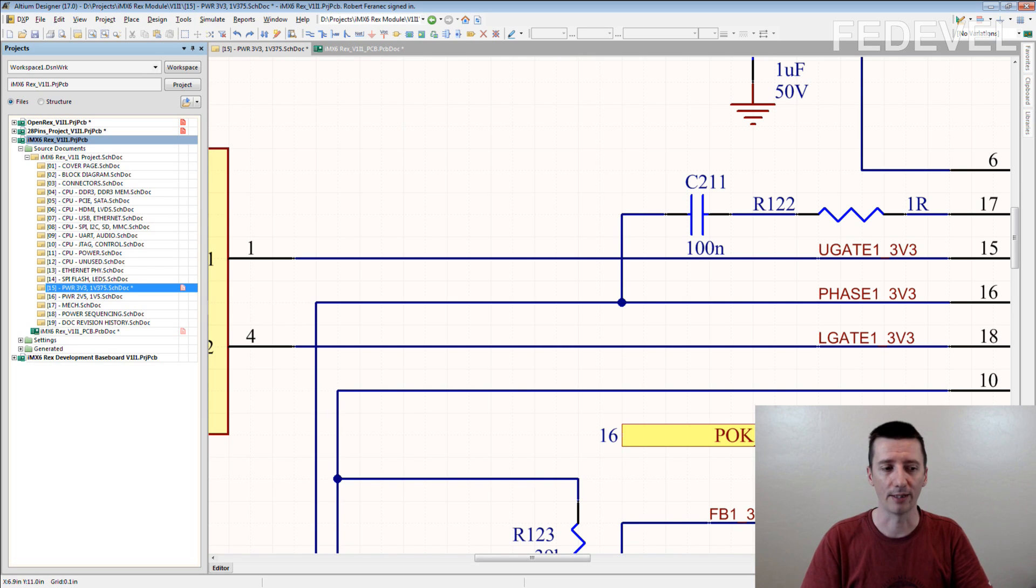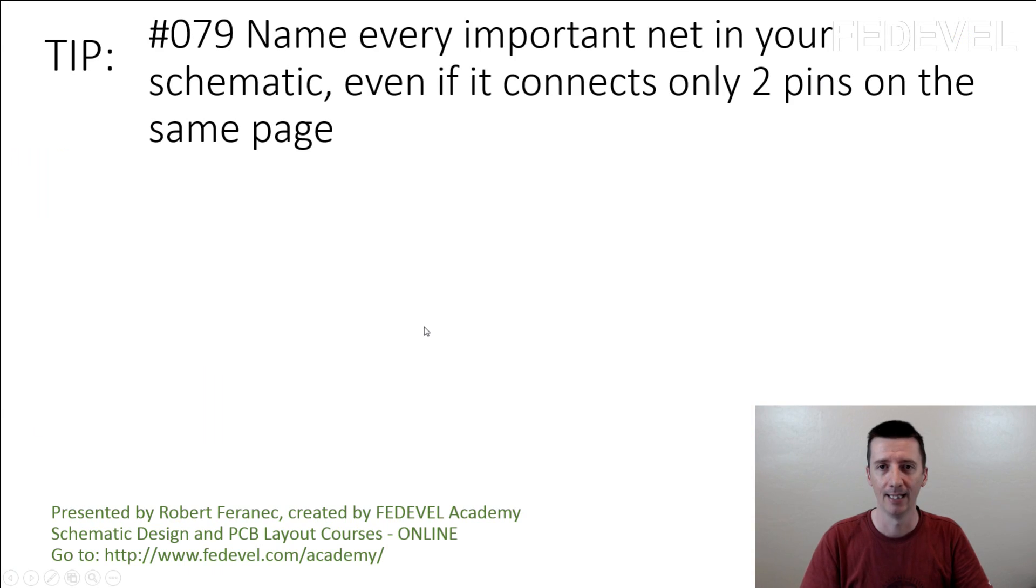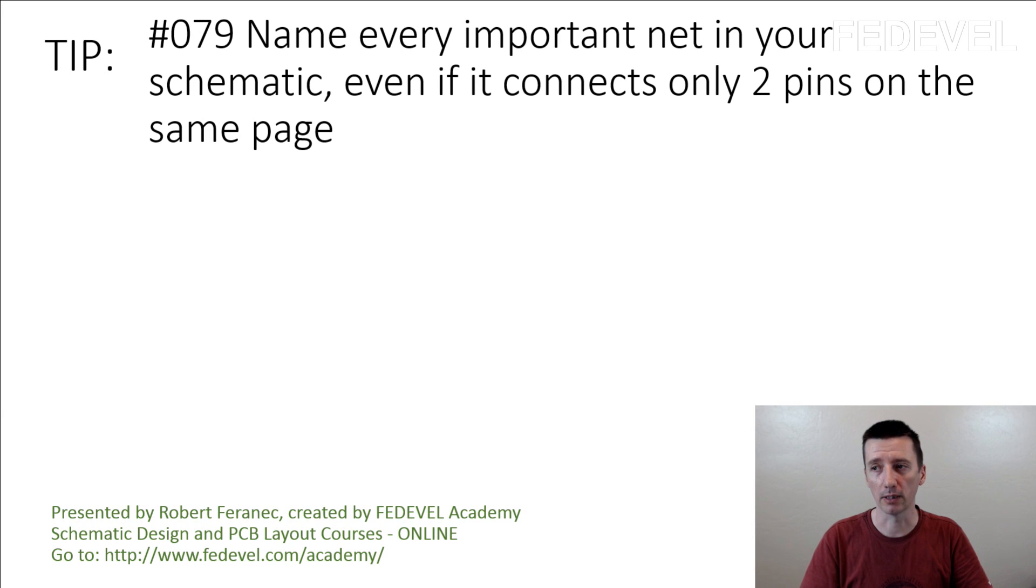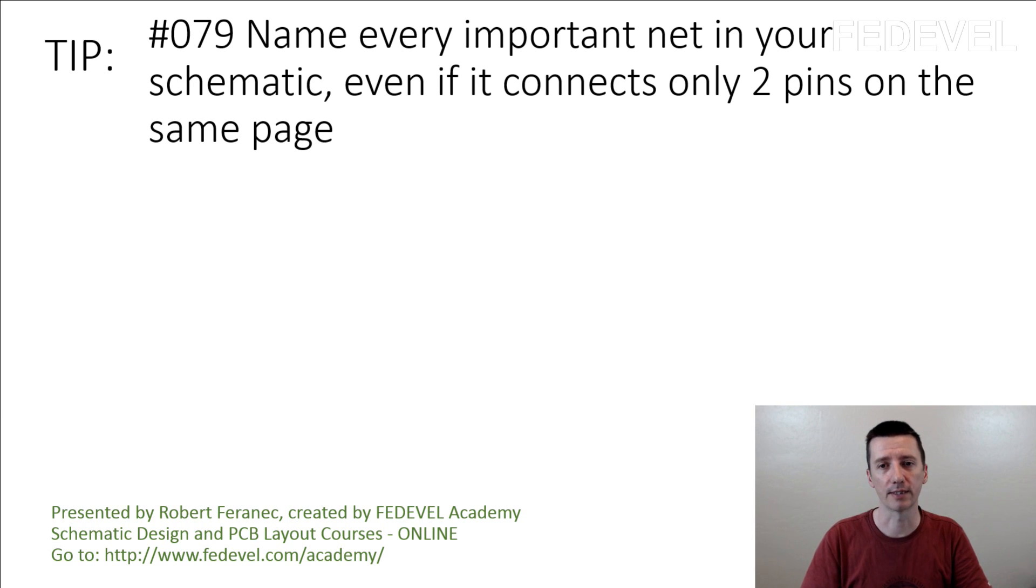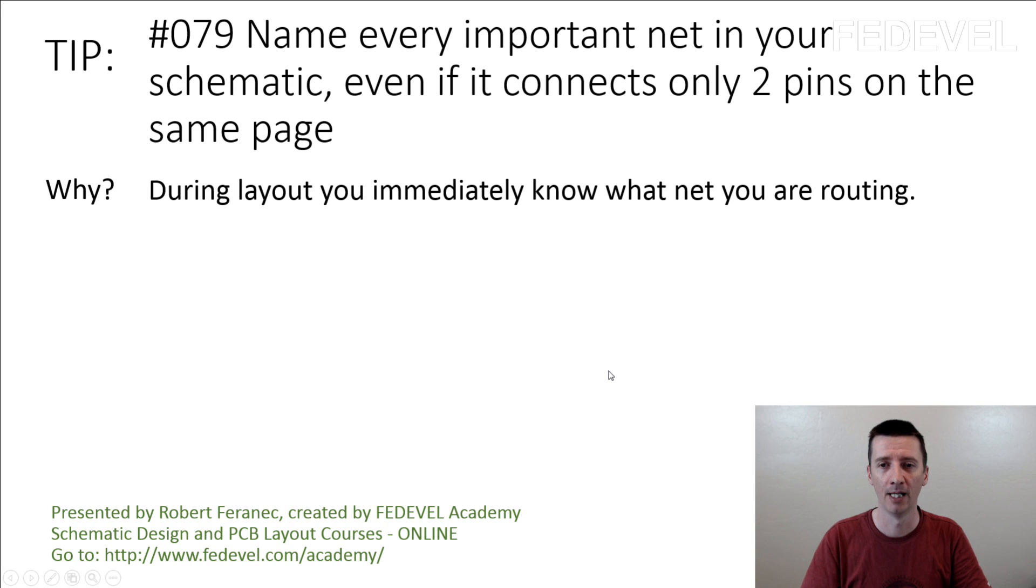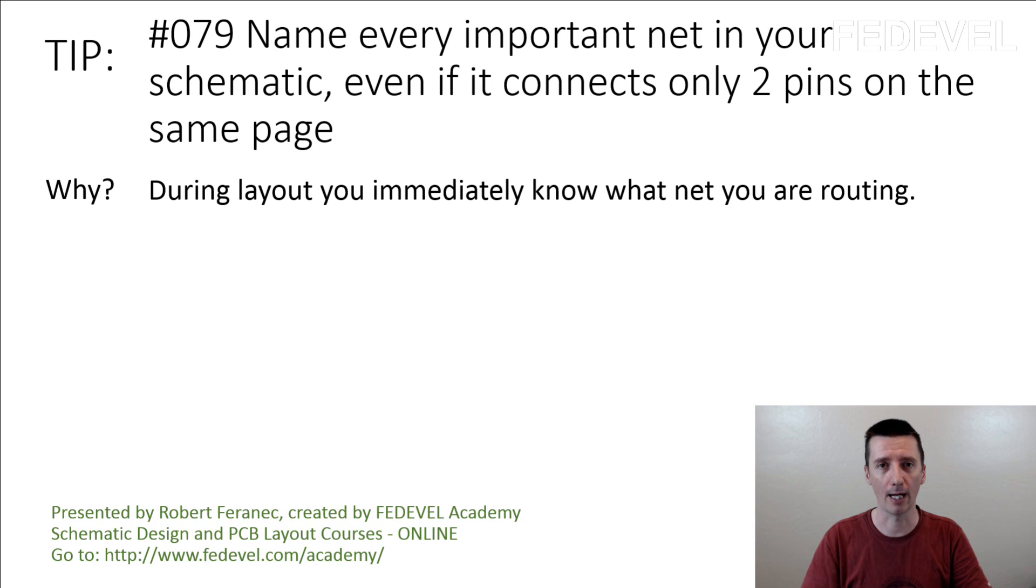Tip number 79. Name every important net in your schematic even if it connects only two pins on the same page. Why? During layout, you immediately know what net you are routing.